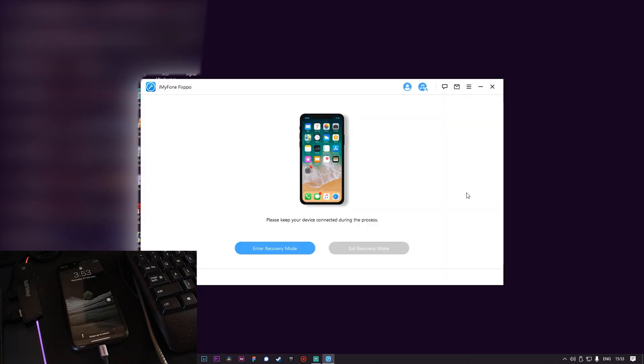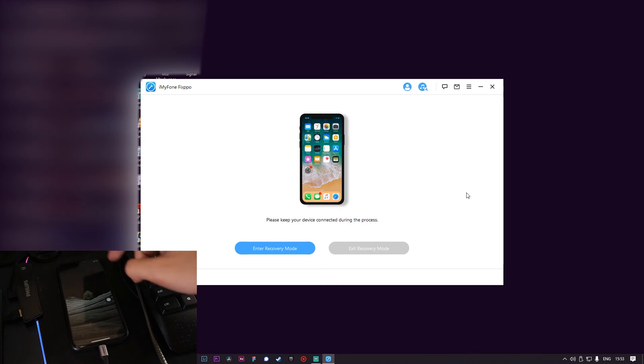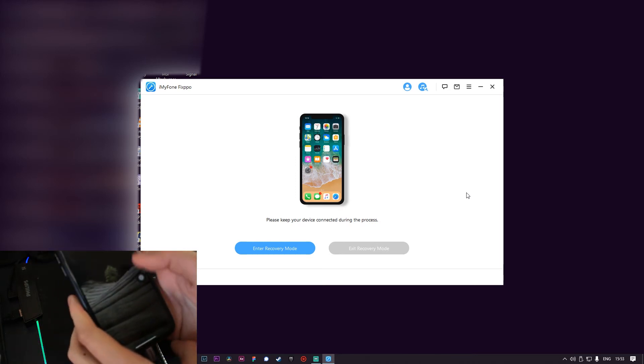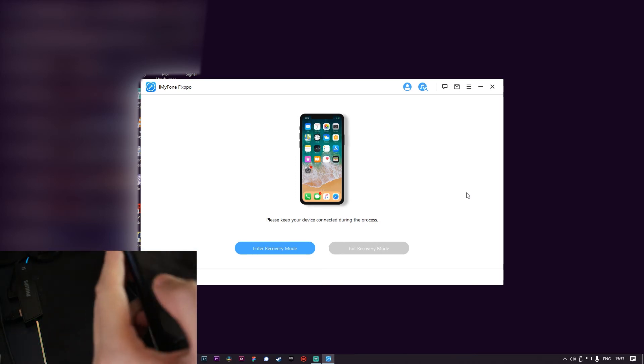And that's it, I can use my phone again. So let me unlock it first.